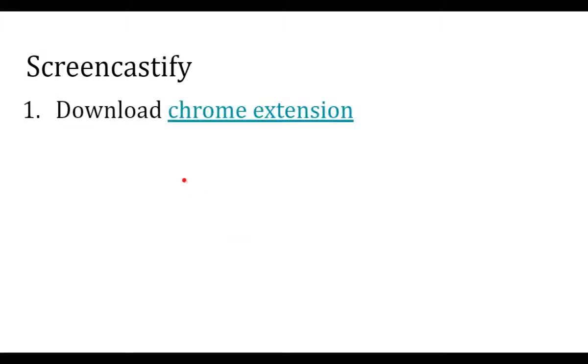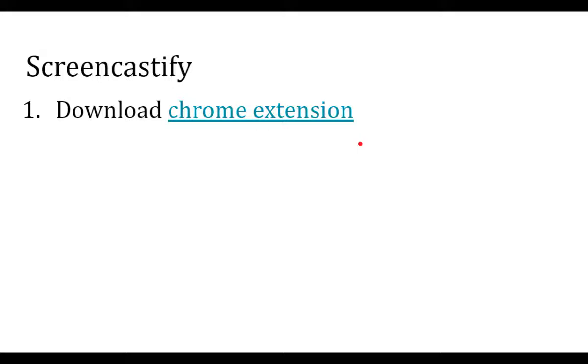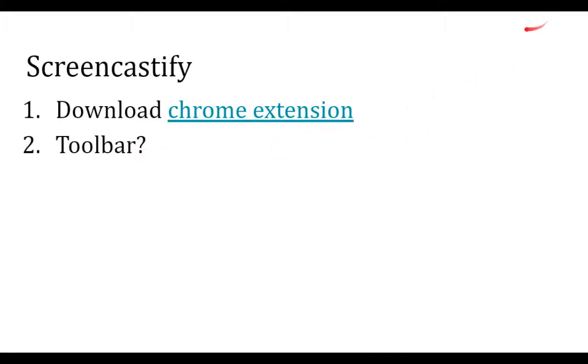So first thing you'll want to do is download the Chrome extension. If you click this link in the slideshow, it should take you right there. Or you can just type it in, just search for Screencastify. I recommend putting it in the toolbar up, so it'll pop up right here. So it's just real quick and easy to start recording.